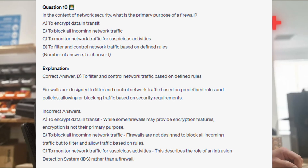The correct answer is D: to filter and control network traffic based on defined rules. Firewalls are designed to filter and control network traffic based on predefined rules and policies, allowing or blocking traffic based on security requirements. While some firewalls may provide encryption features, encryption is not their primary purpose. Firewalls are not designed to block all incoming network traffic but to filter and allow traffic based on rules. Monitoring network traffic for suspicious activities describes the role of an intrusion detection system, or IDS, rather than a firewall.